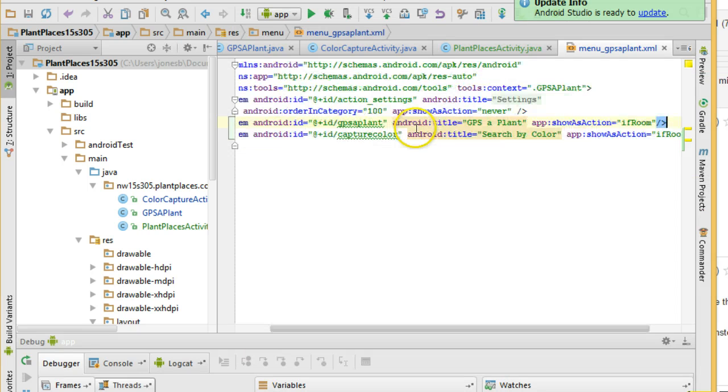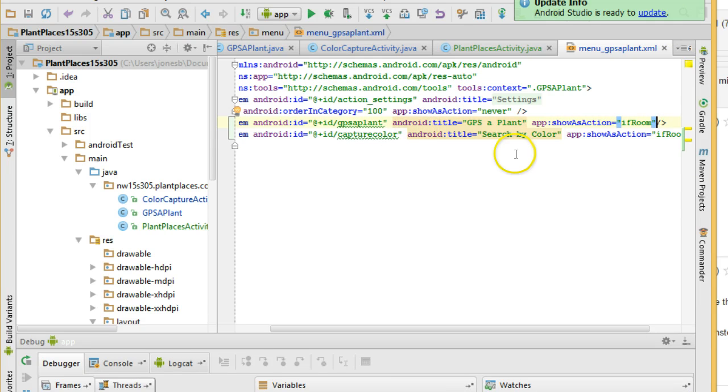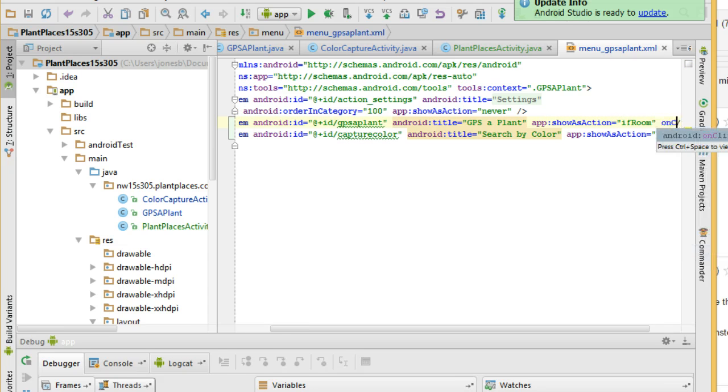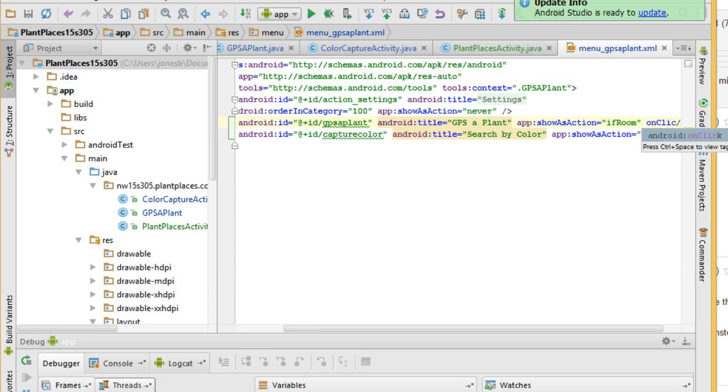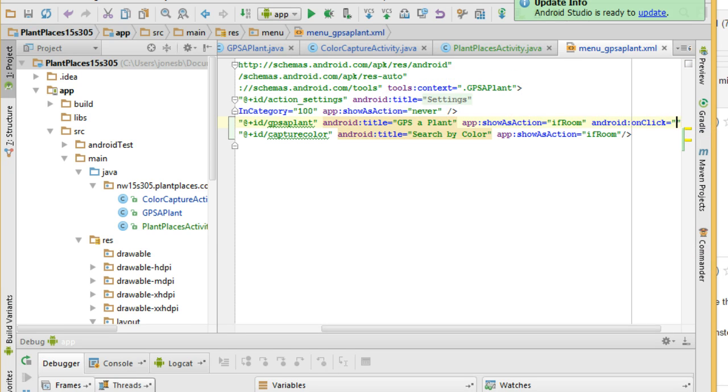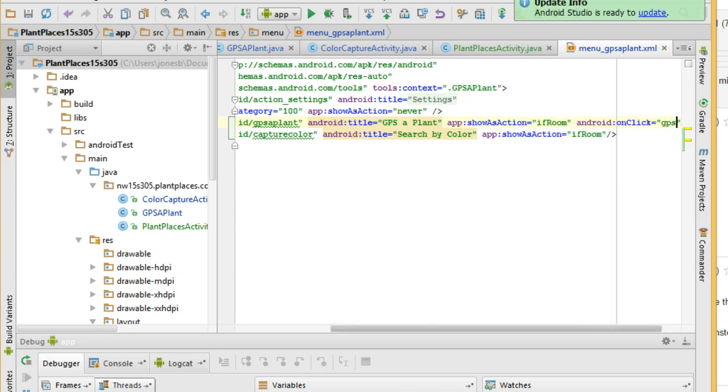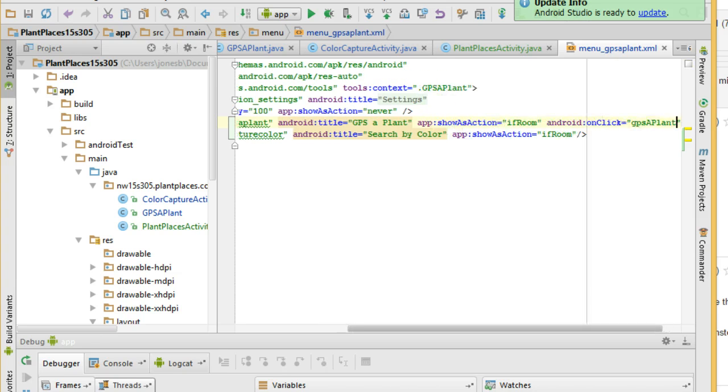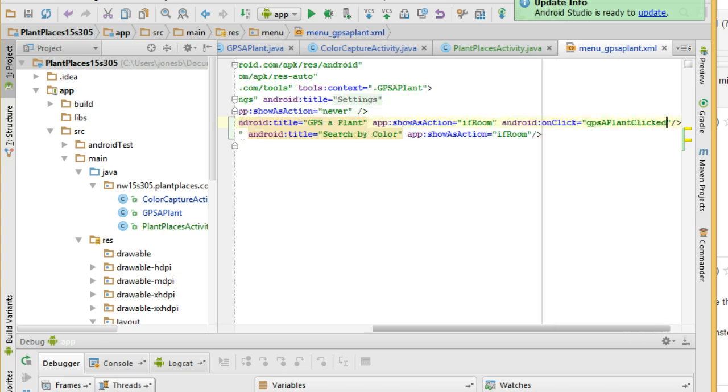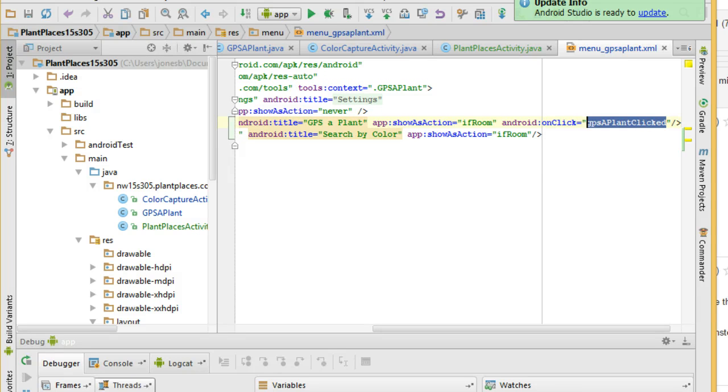Let's go back to our item and this feature is new right around Android 3.0. But what I'm going to do is I'm going to add an onClick and I'm going to make that onClick equal to, let's see, this is GPS a plant. Clicked and I'm going to copy this, control C, and I'm going to save.